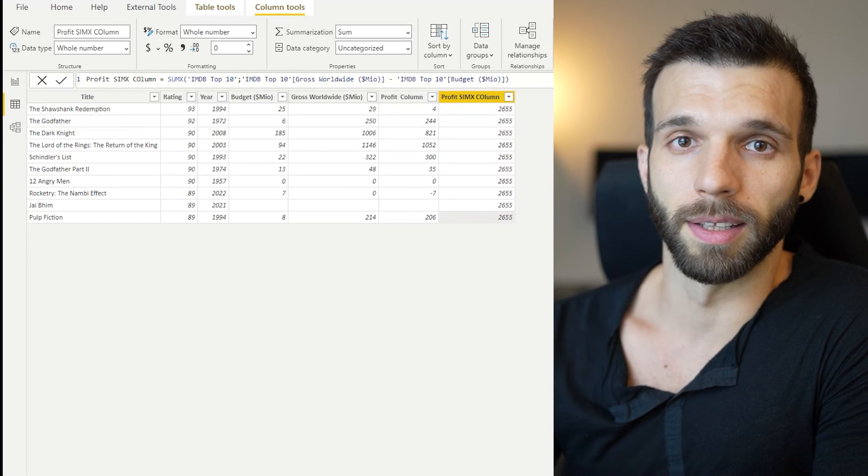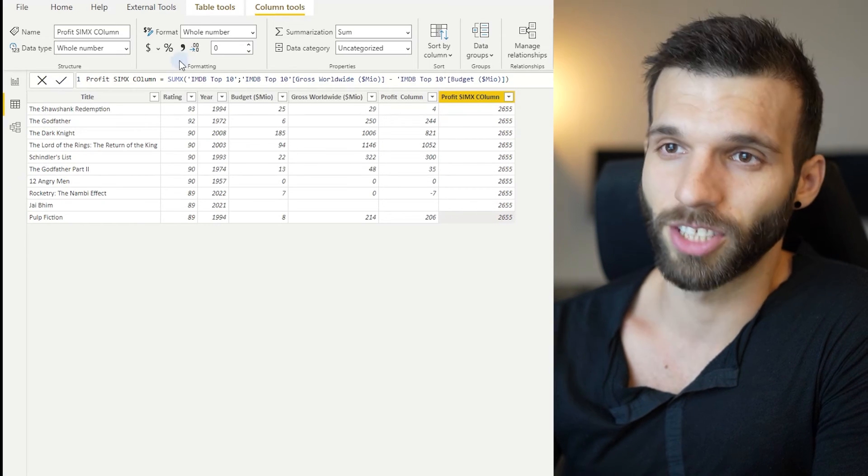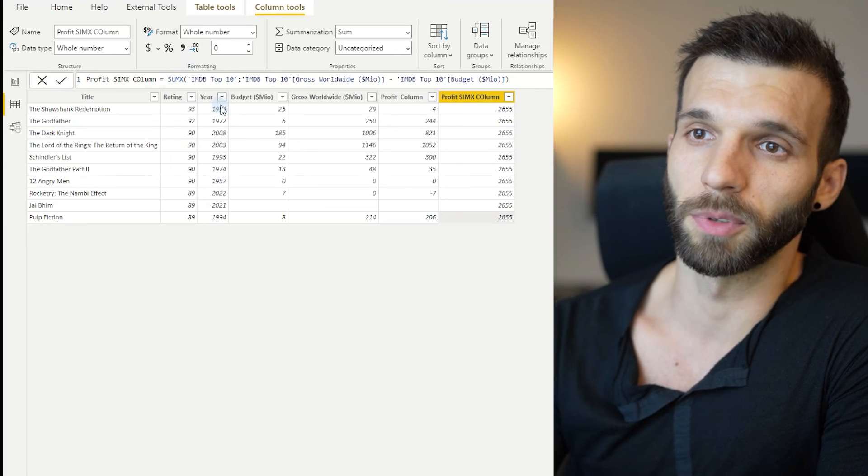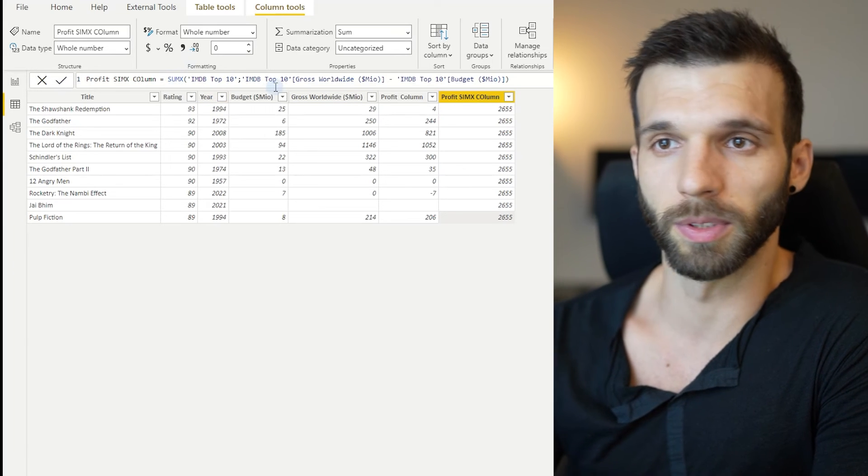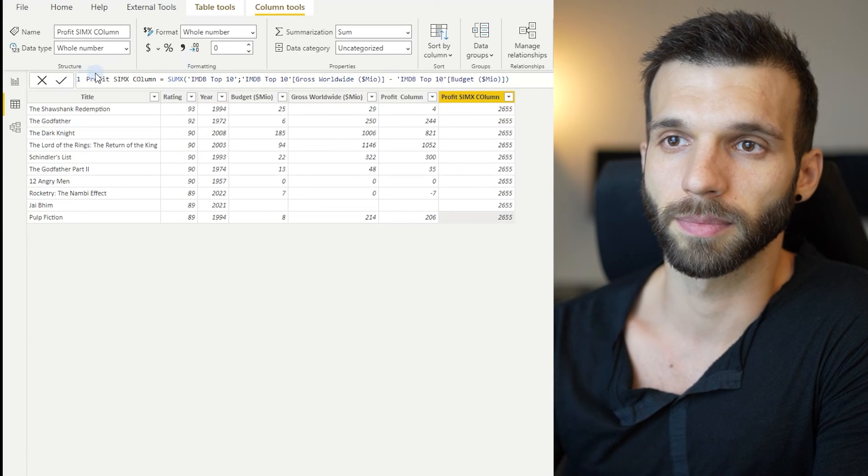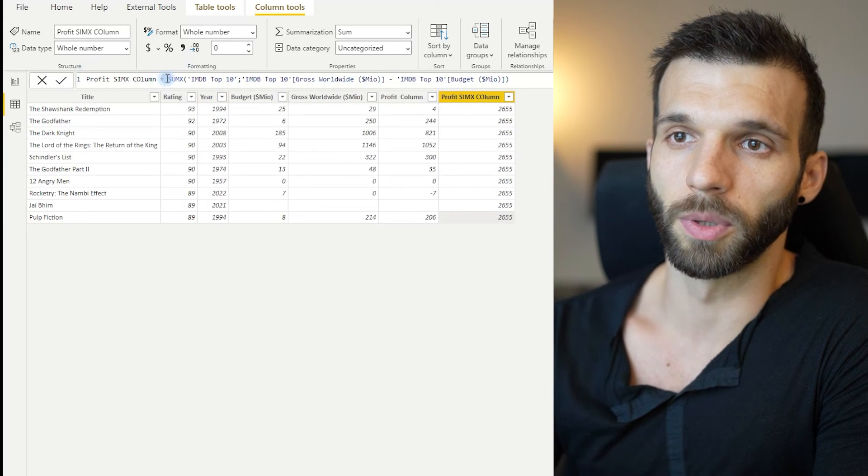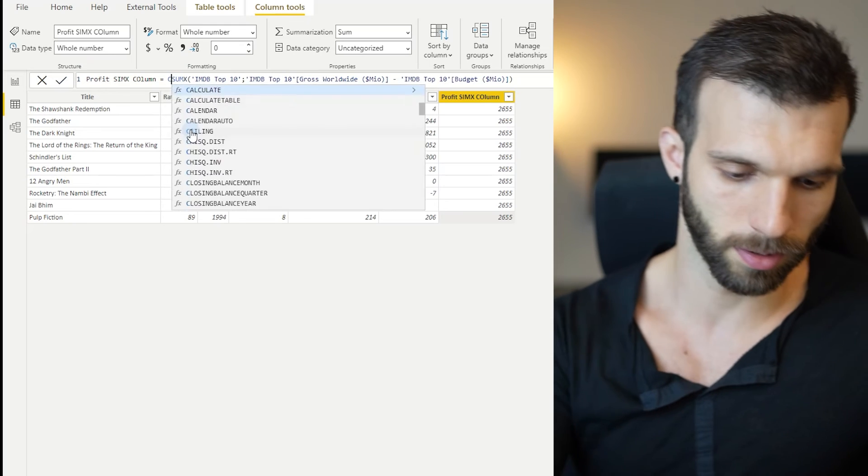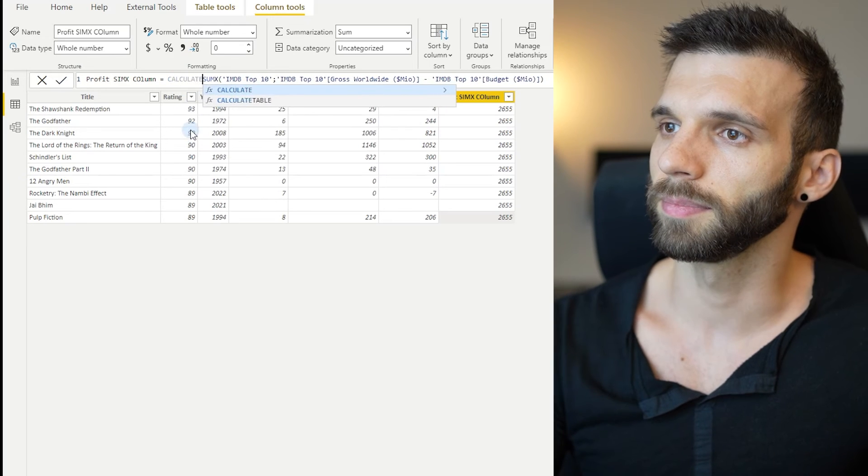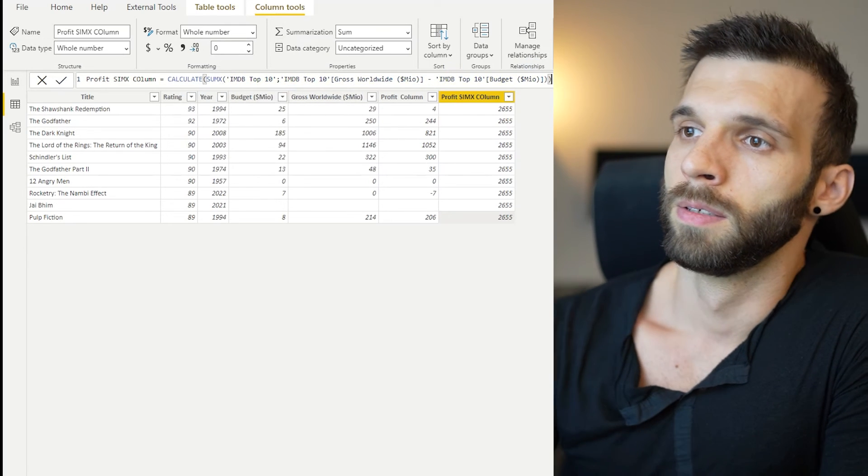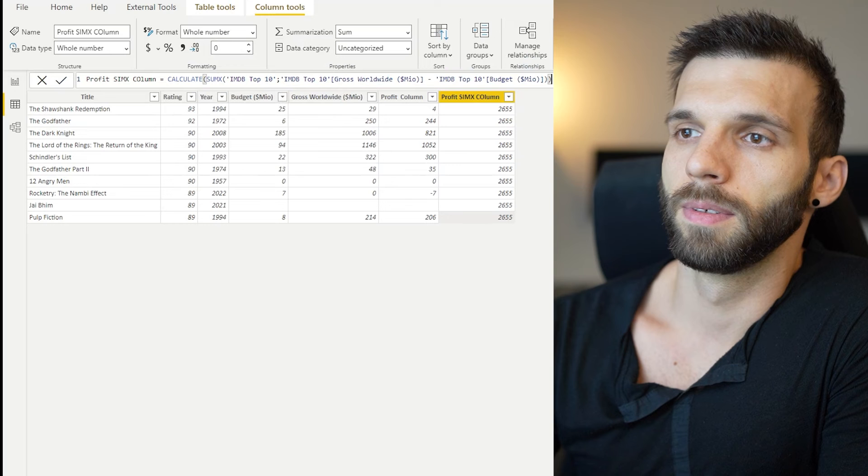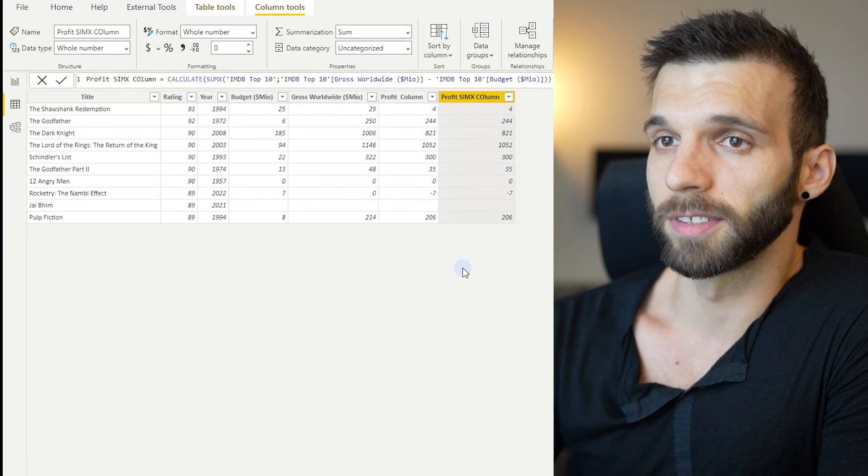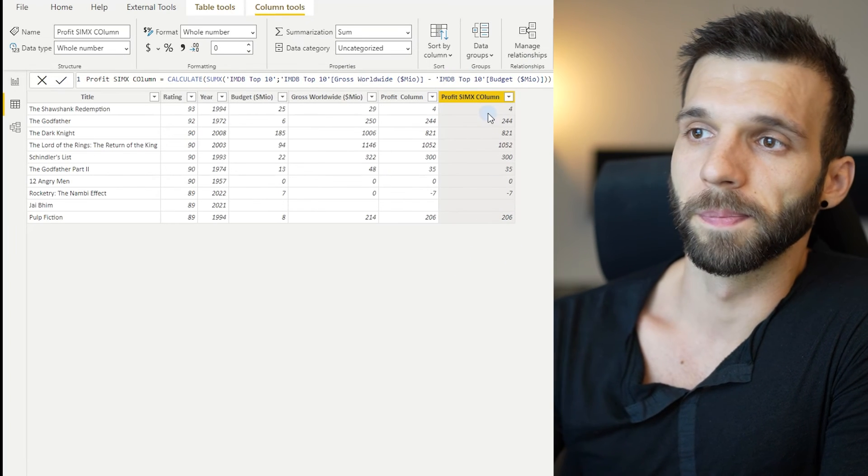How you can change it, if you for some reason want to use this in a column, you can use CALCULATE for that. And as you can see, it fixes the problem.